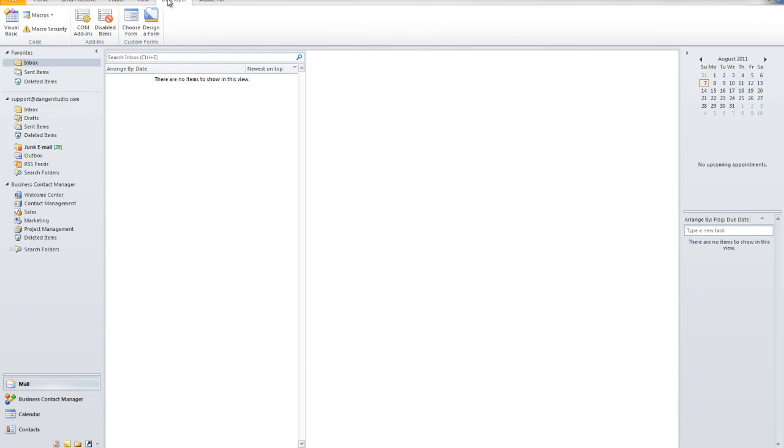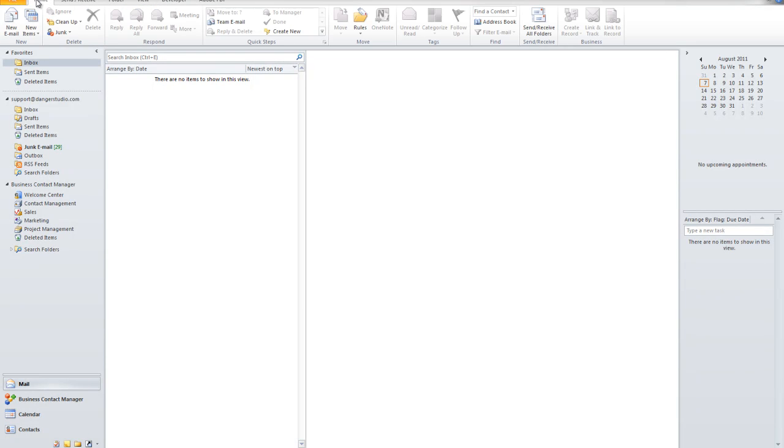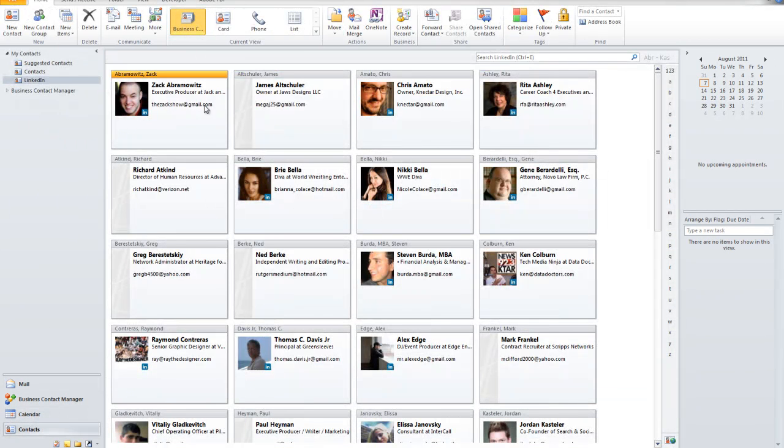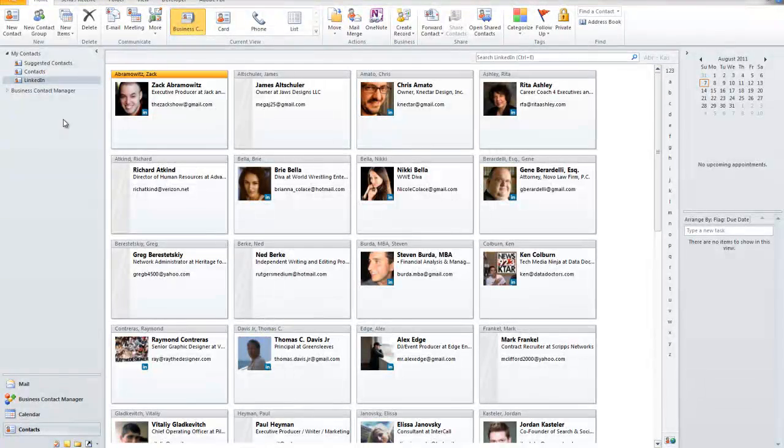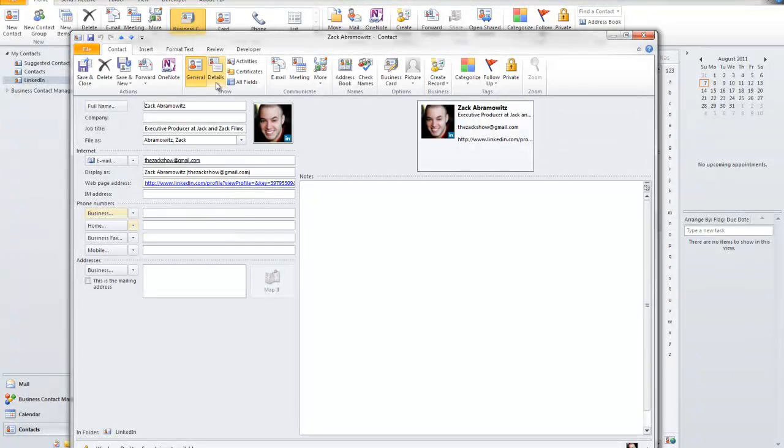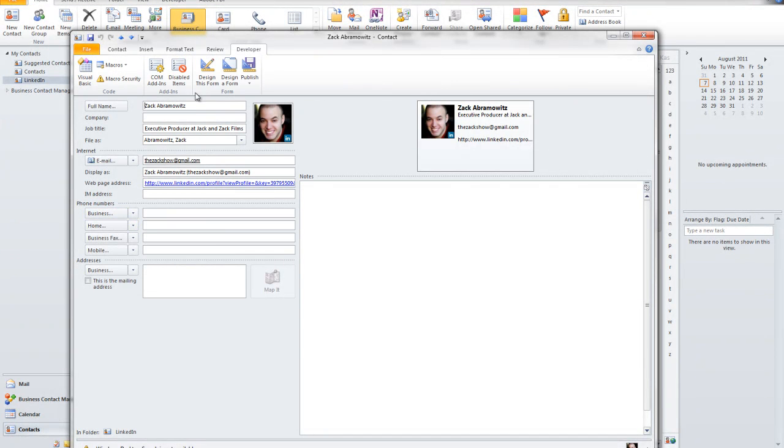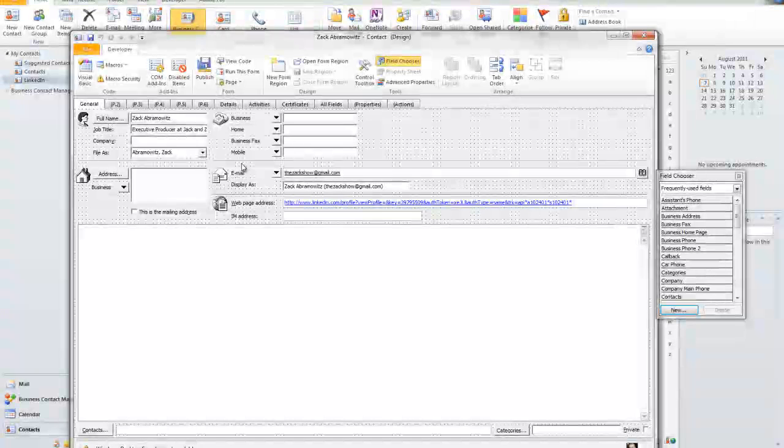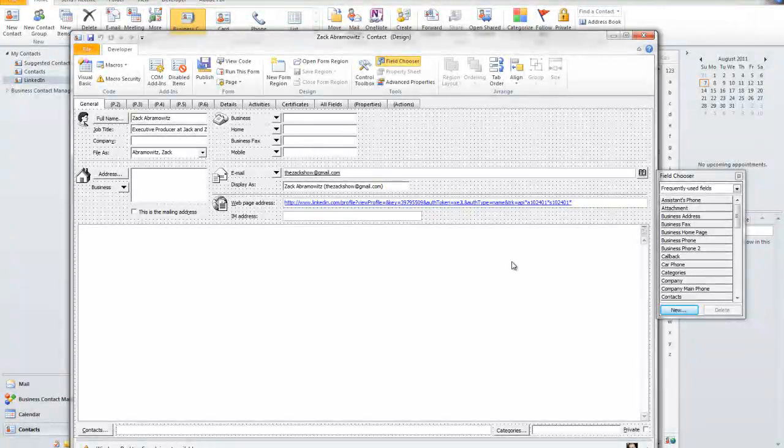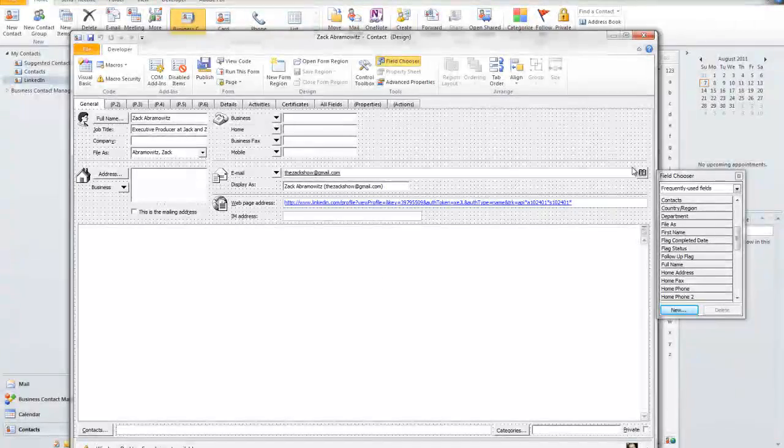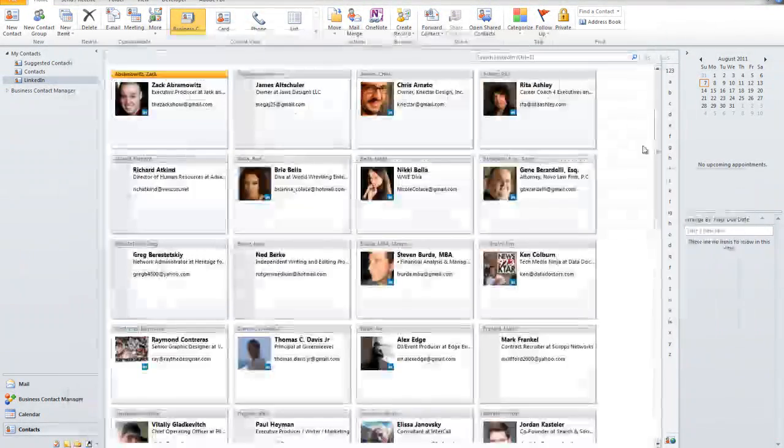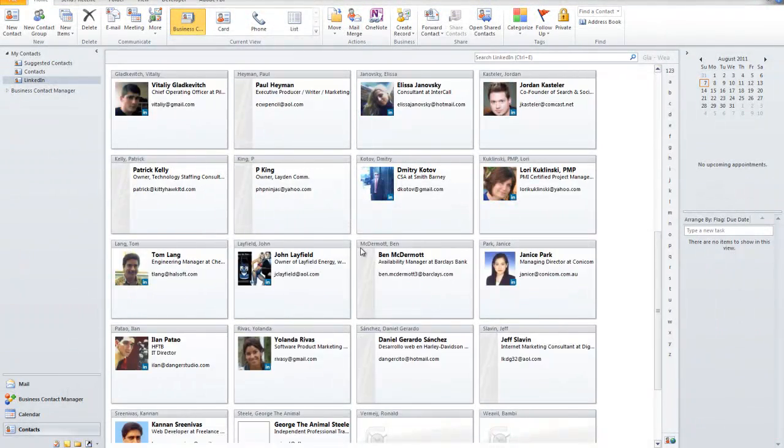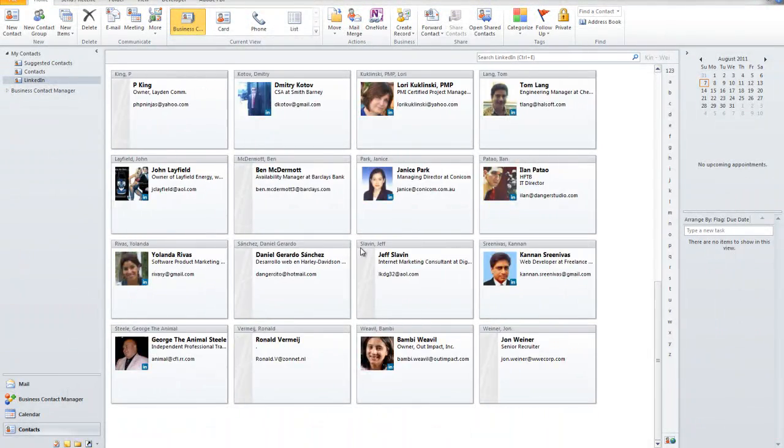Remember that developer tab is very, very powerful. Let's go to my contacts for example. And I'm going to click on Zach over here. He's a good buddy of mine. And I'm going to click on developer. And I'm going to click on design this particular form. And you'll see that I'm able again to add my own field to this form and customize it. And this is just contacts from LinkedIn.